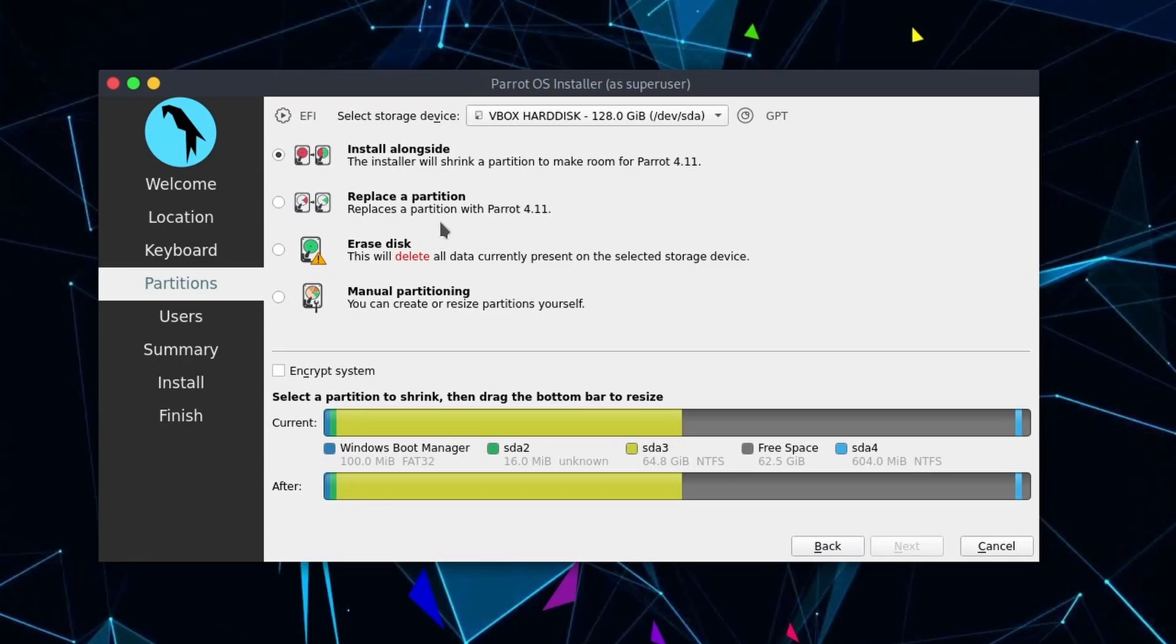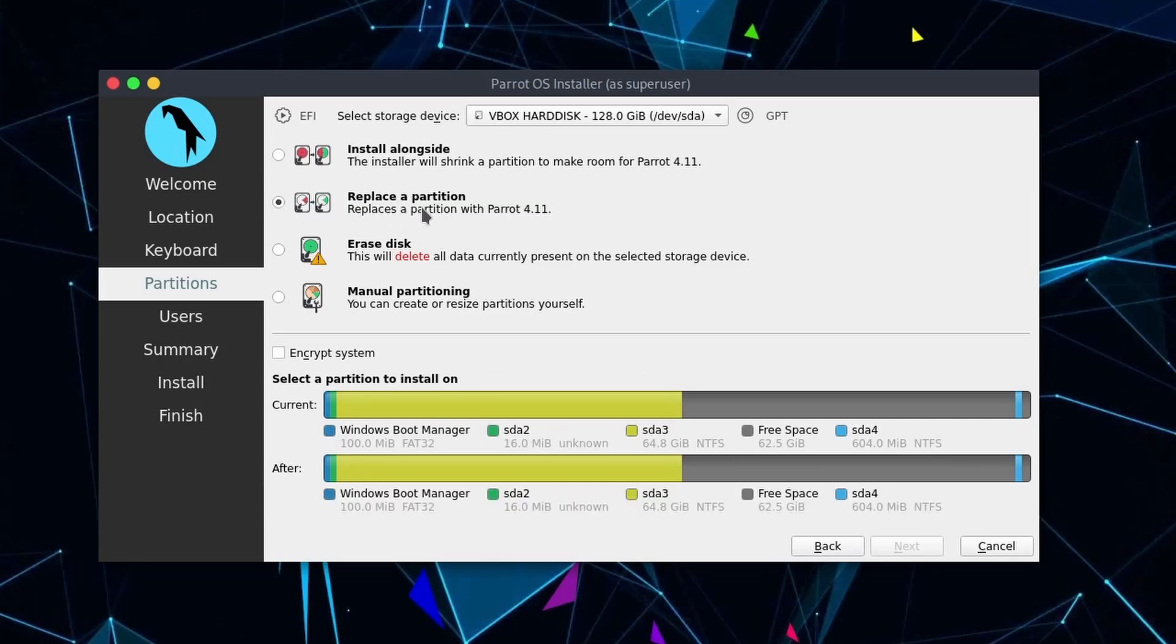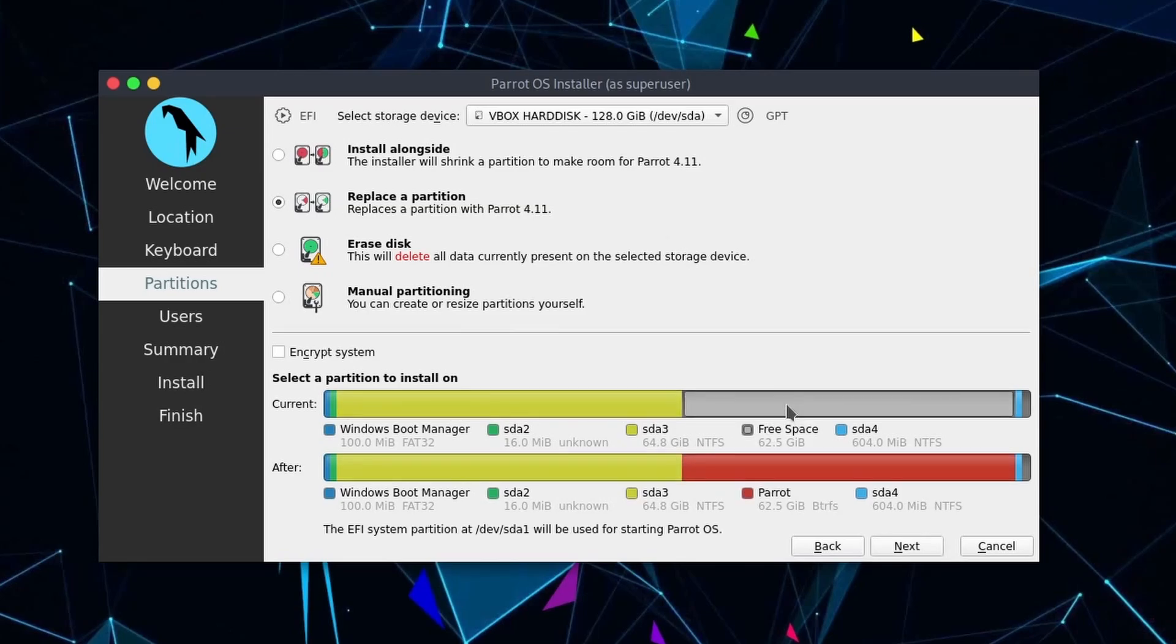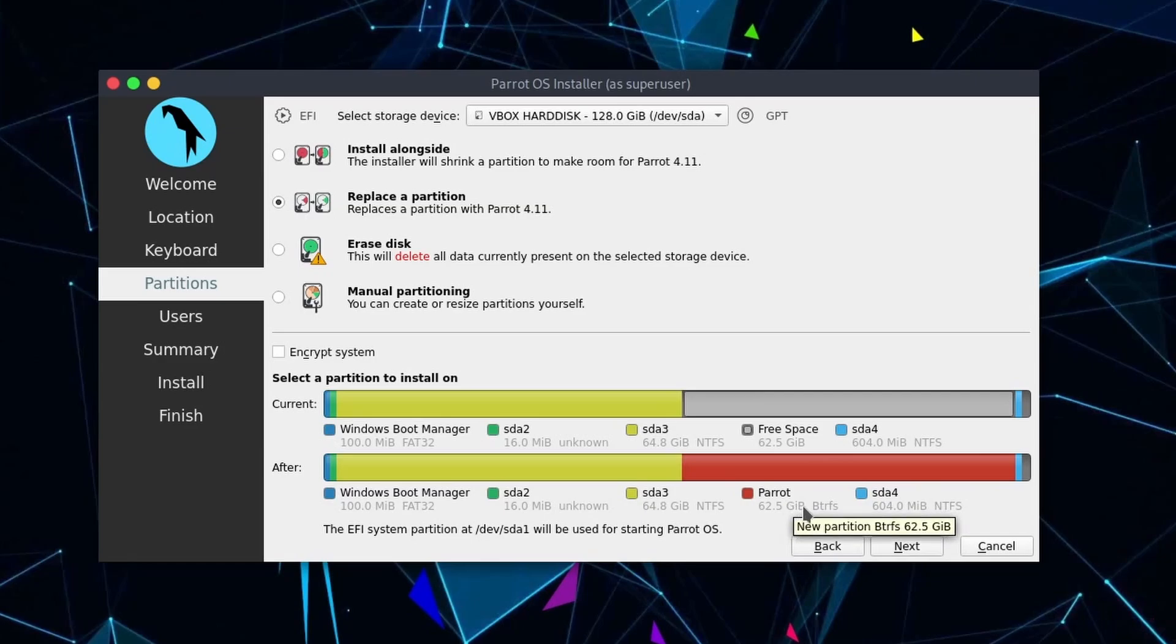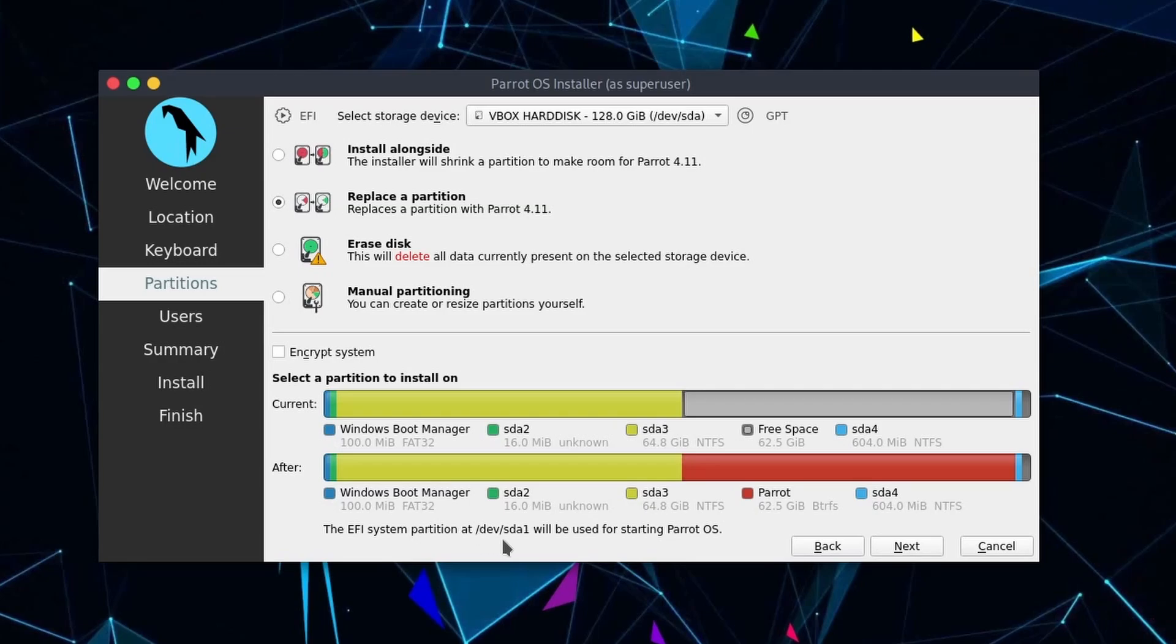We'll select that option and notice how now we can select this space right here. Look at that. Once we select it, we'll notice on the bottom this turns red and it says parrot. It's going to create a partition for parrot that's of BTRFS. And it says at the bottom, the EFI partition at SDA1, so right up here, will be used for starting parrot OS, which is fine.